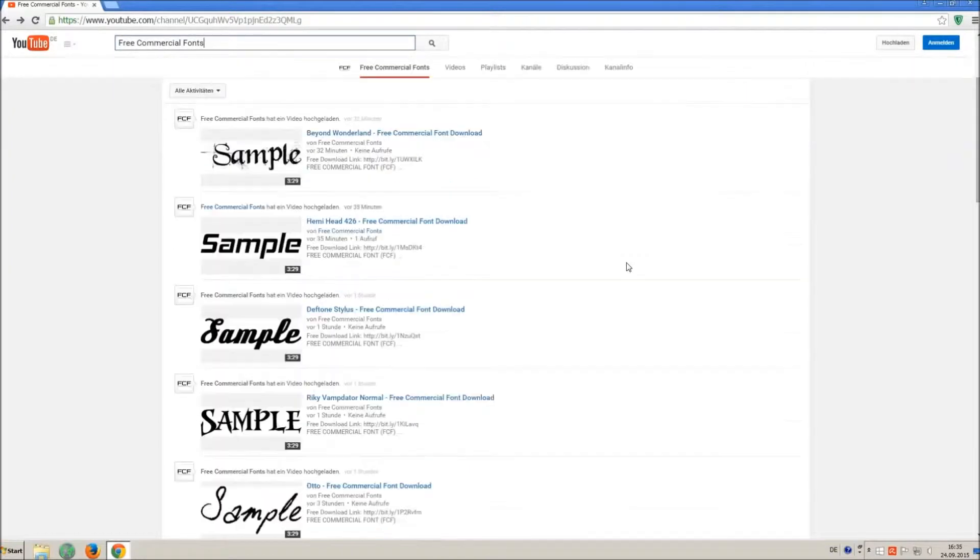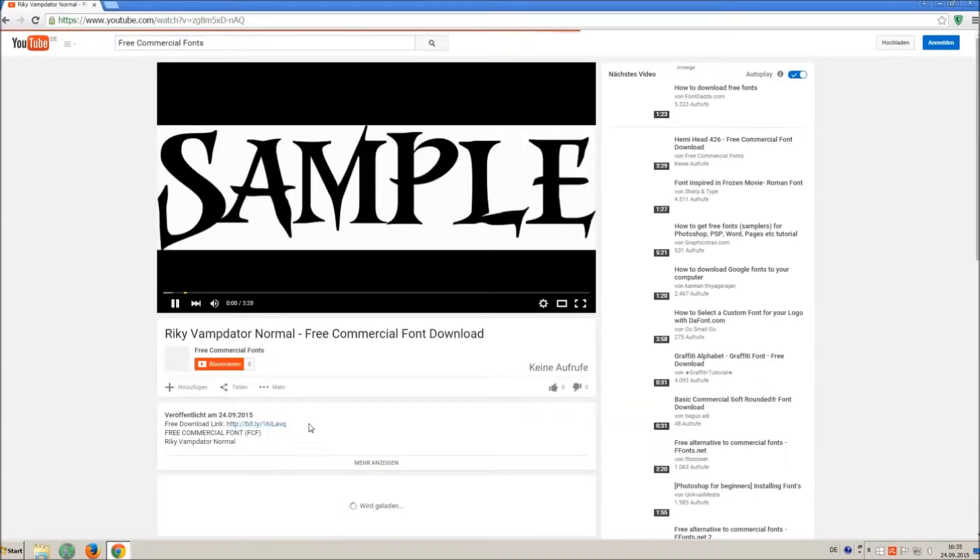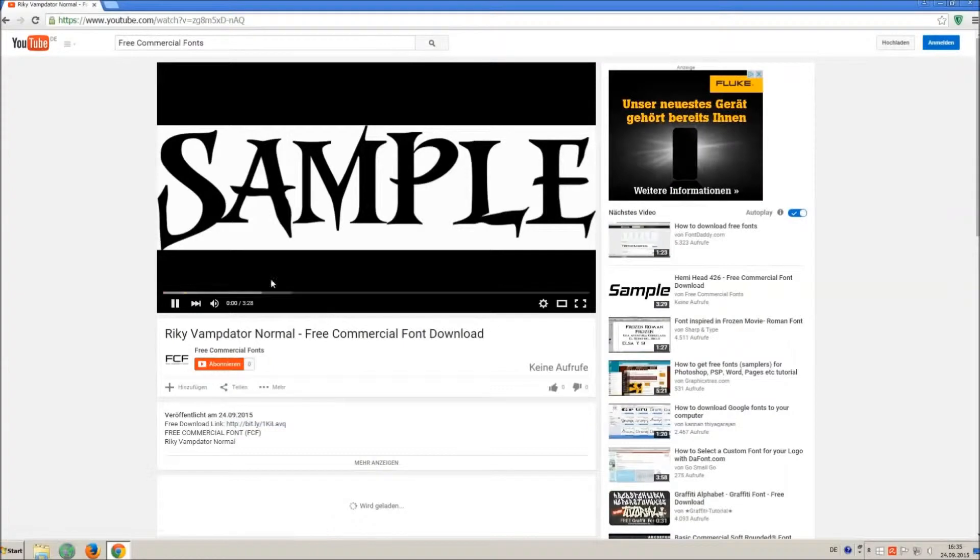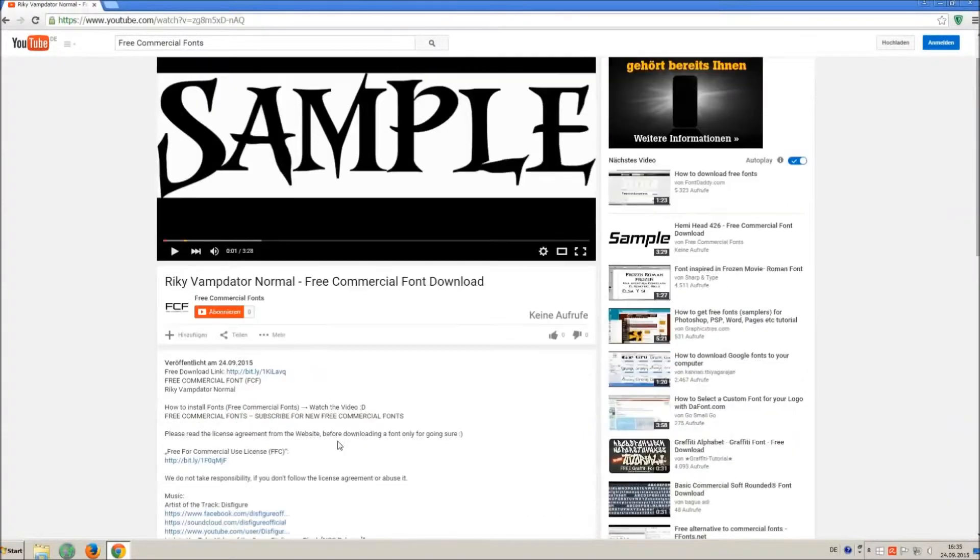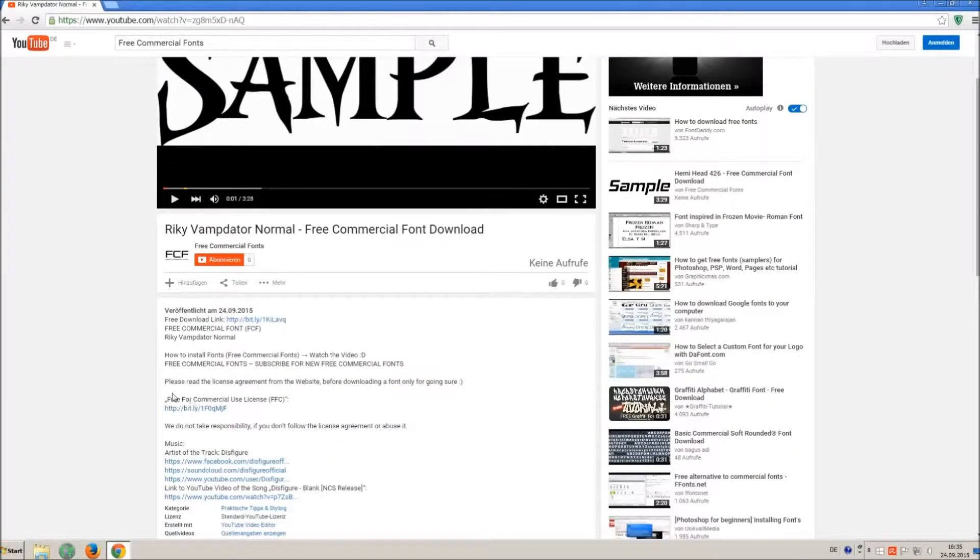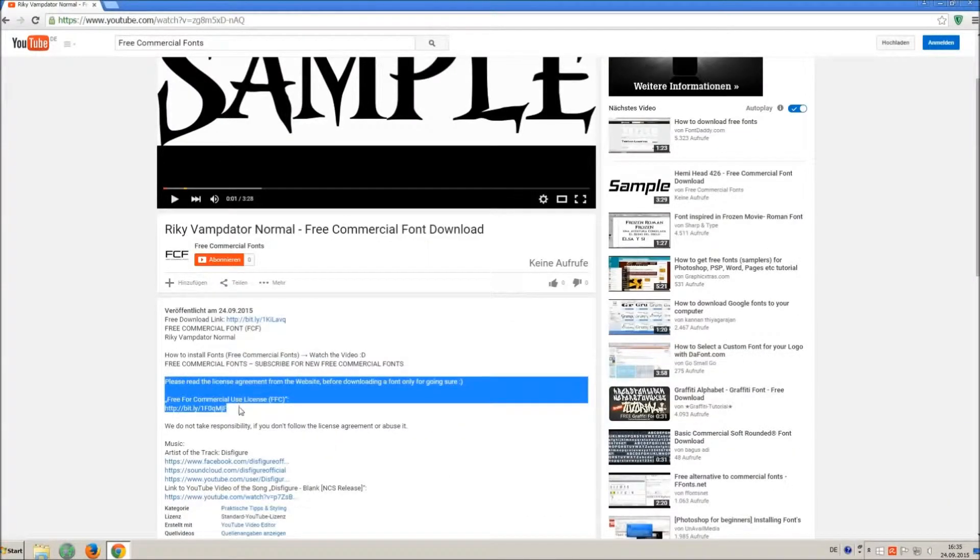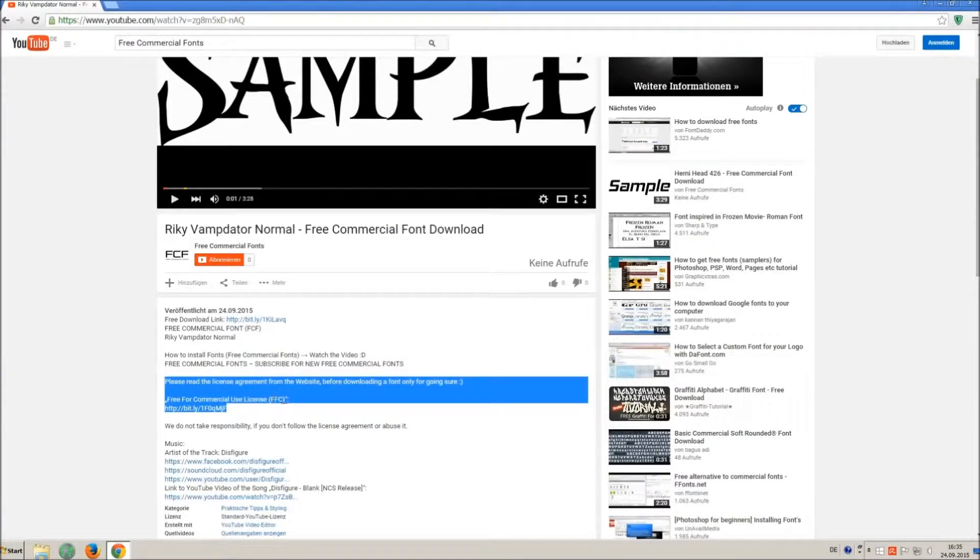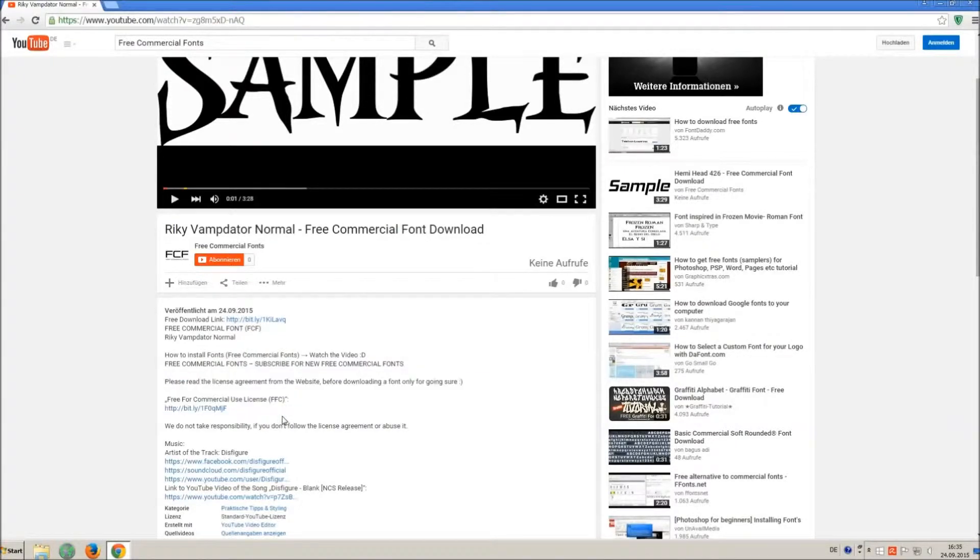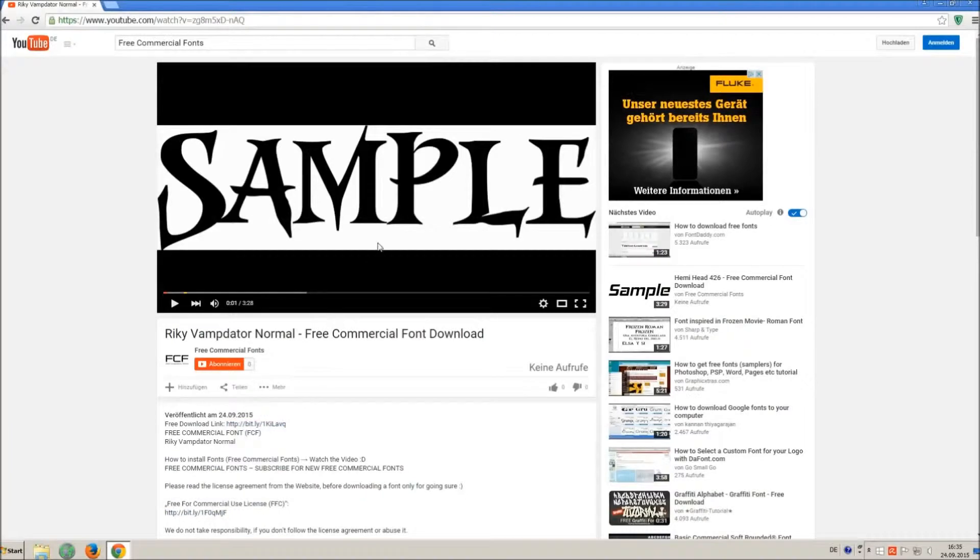For downloading a font, click on the video with the font you wish. Every font on my channel can be used for free personal and free commercial use. You find the link for detailed free for commercial use license FFC in the video description.